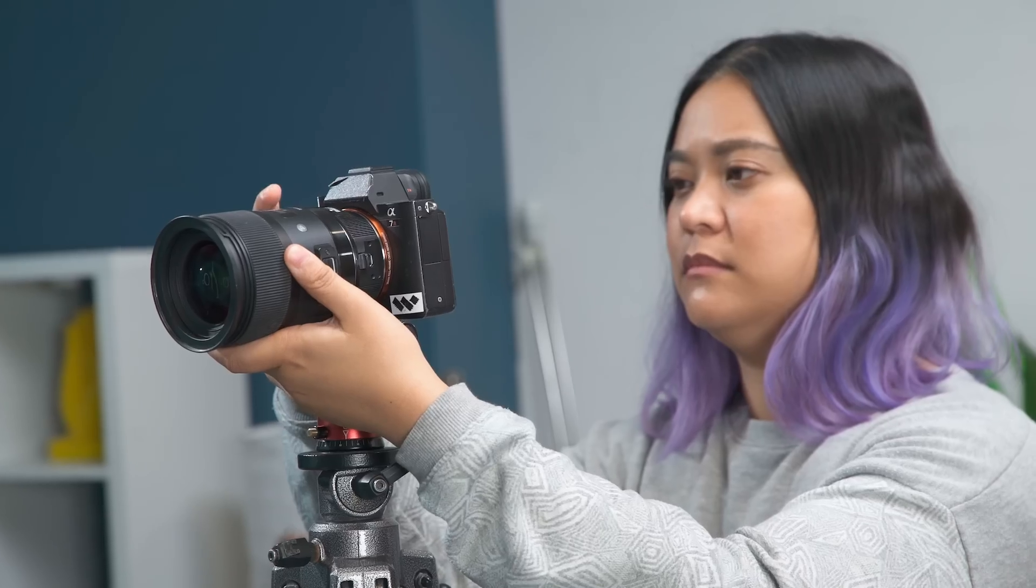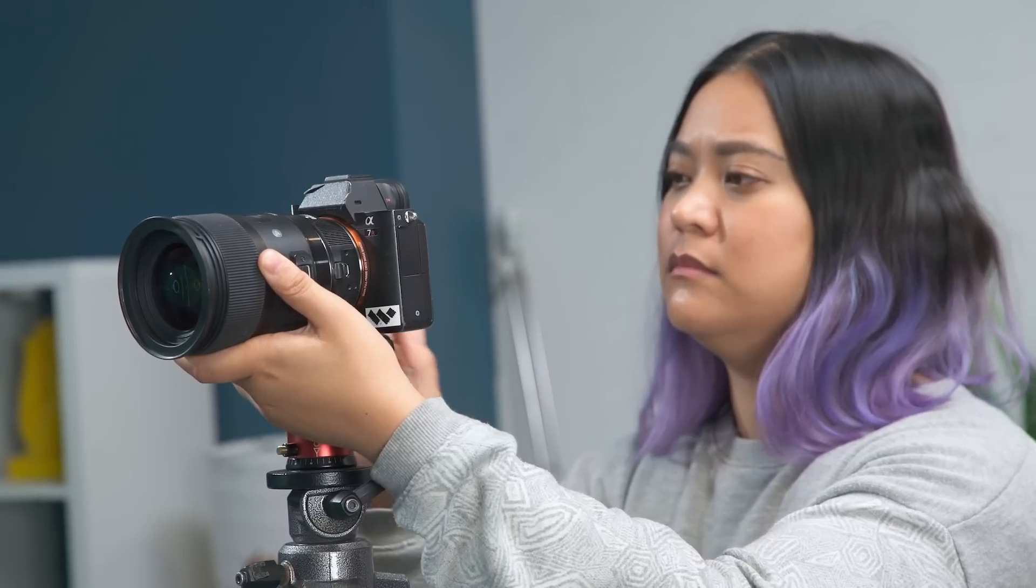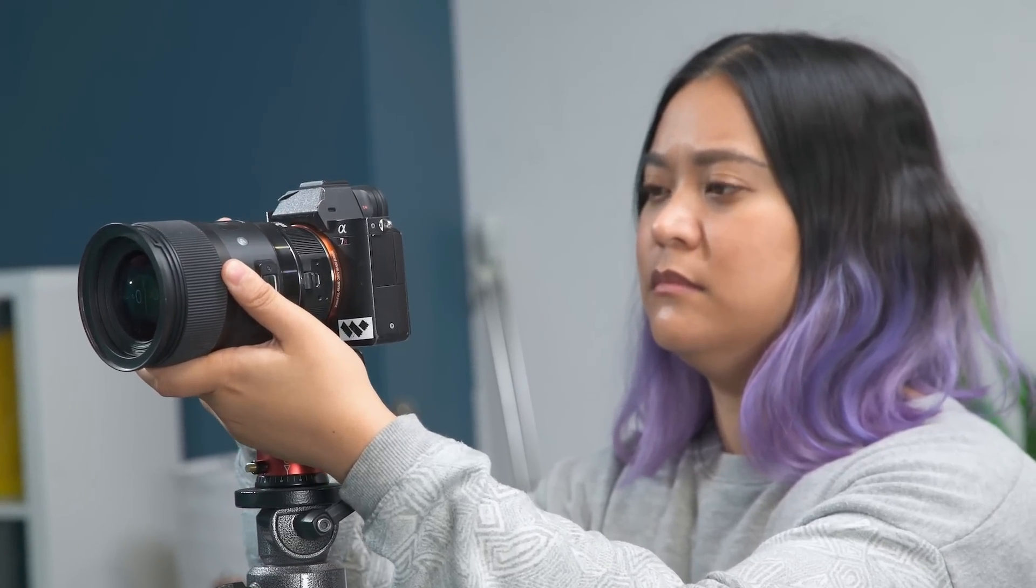Before we get into any specific masking tricks, let's first set up the footage that you need to film. For all three examples, we'll need to set up a camera on a tripod. For these tricks to work, it's very important that the camera is on a sturdy surface and does not move during the entire shot.